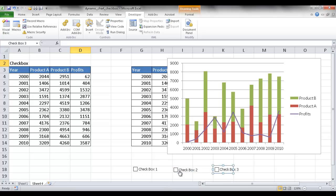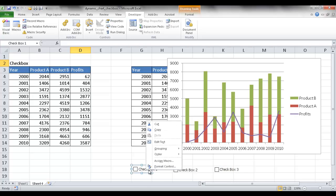So for each of these checkboxes, I'm going to give it a name. So when you left click it, it's going to check it. But if you right click it, you can start to change some of the format.